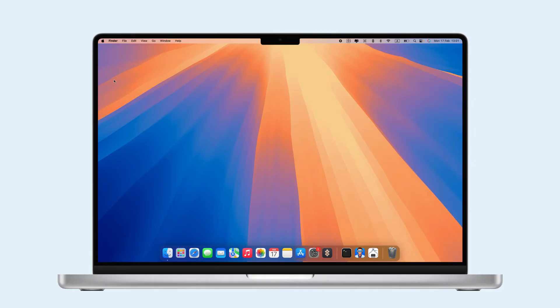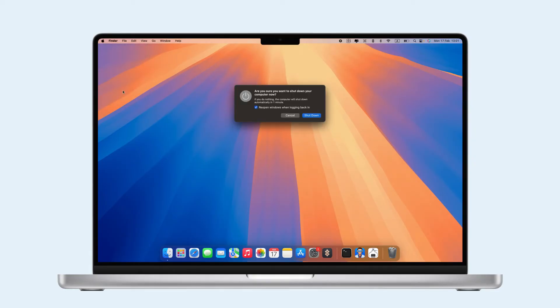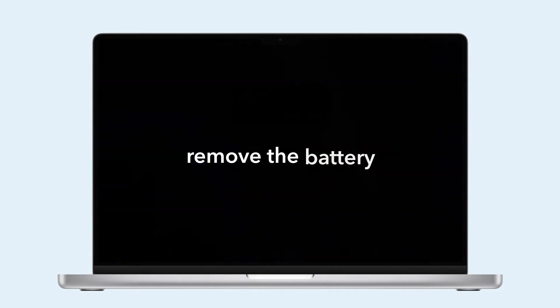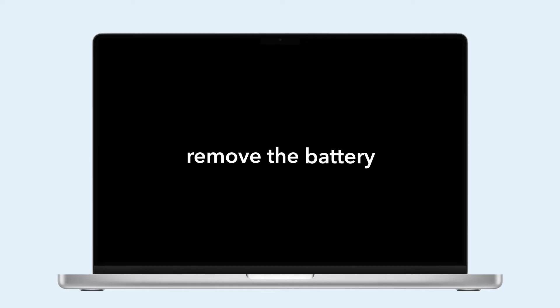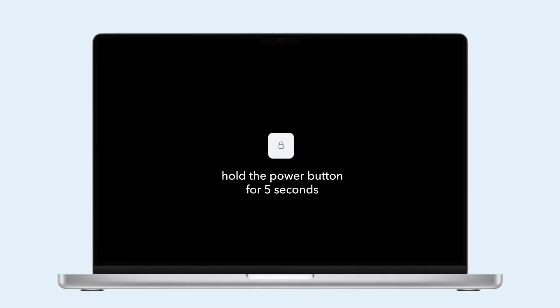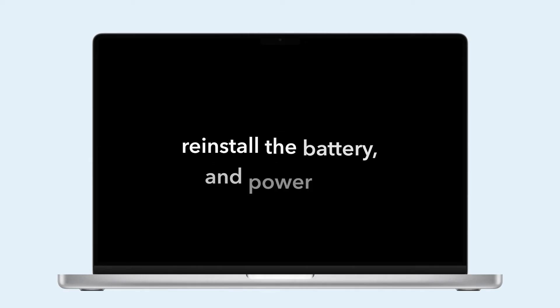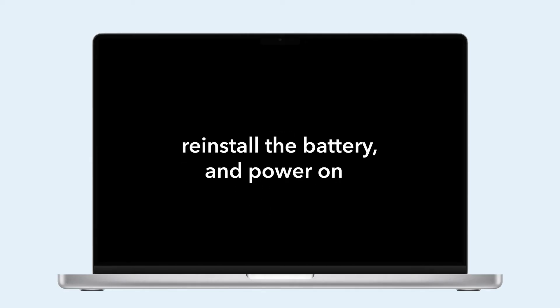SMC reset steps vary by model. For Intel Macs with removable batteries, shut down, remove the battery, hold the power button for 5 seconds, reinstall the battery, and power on.